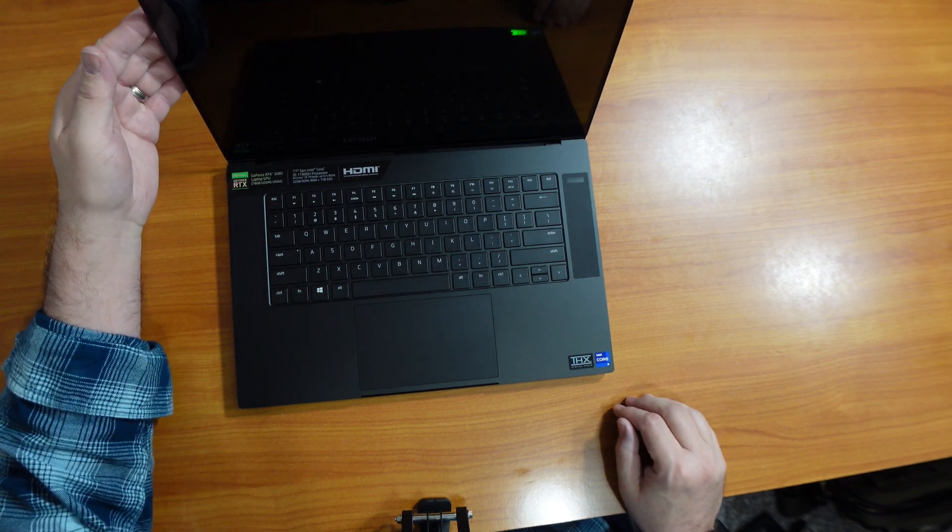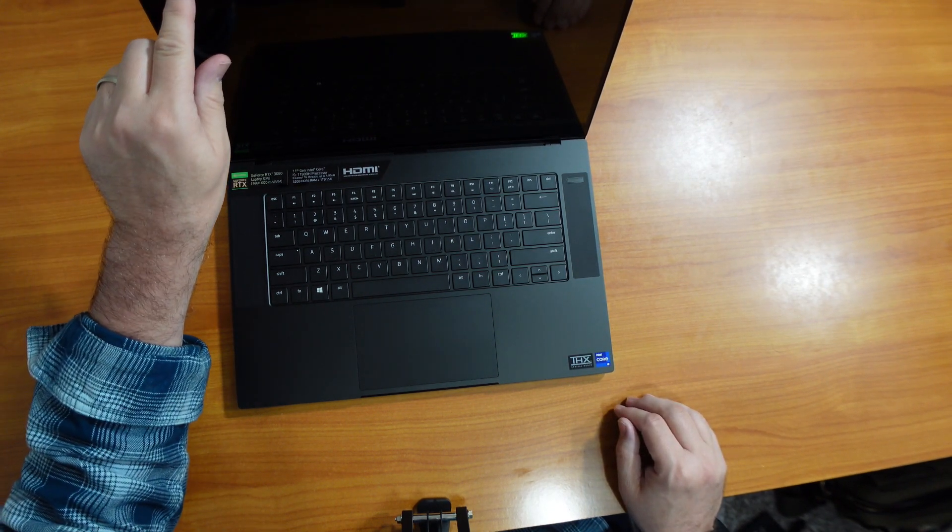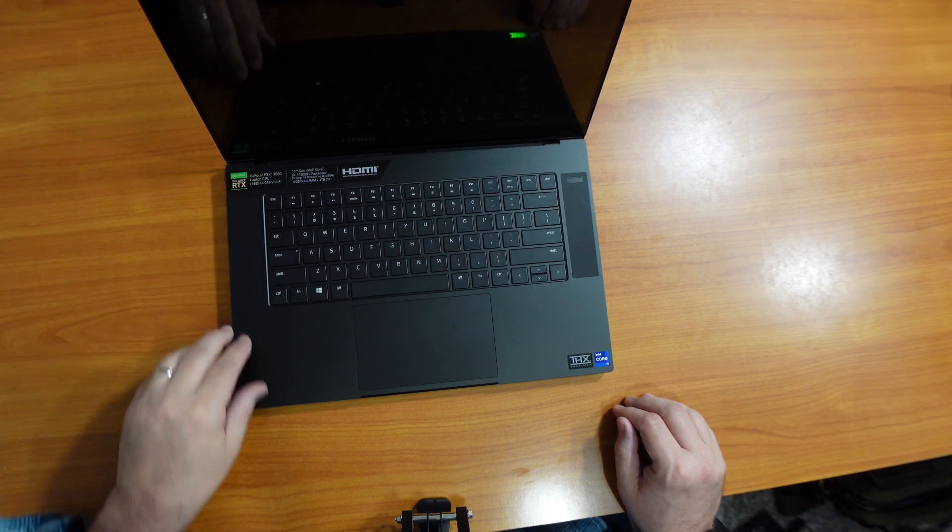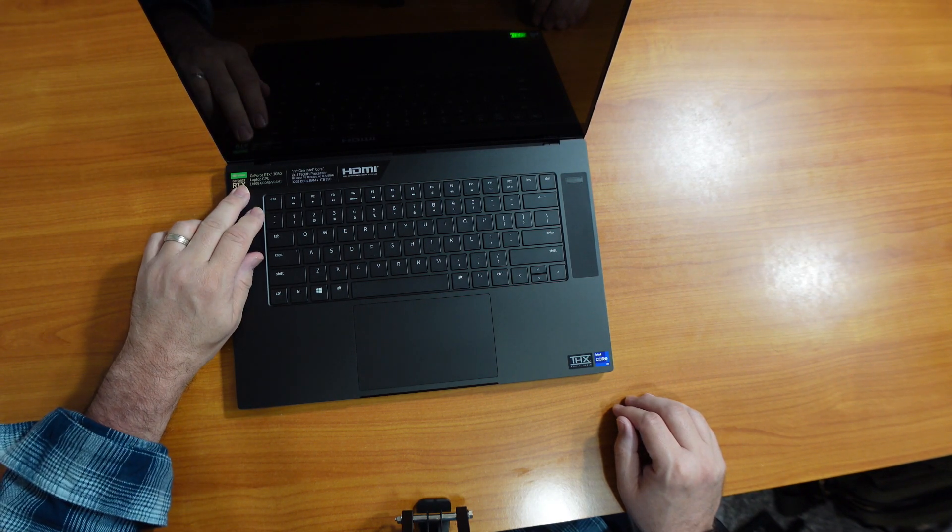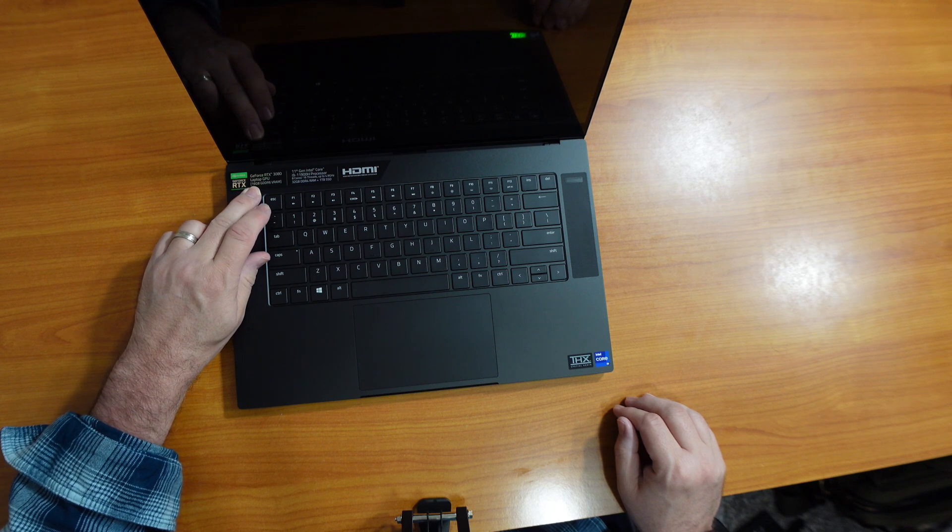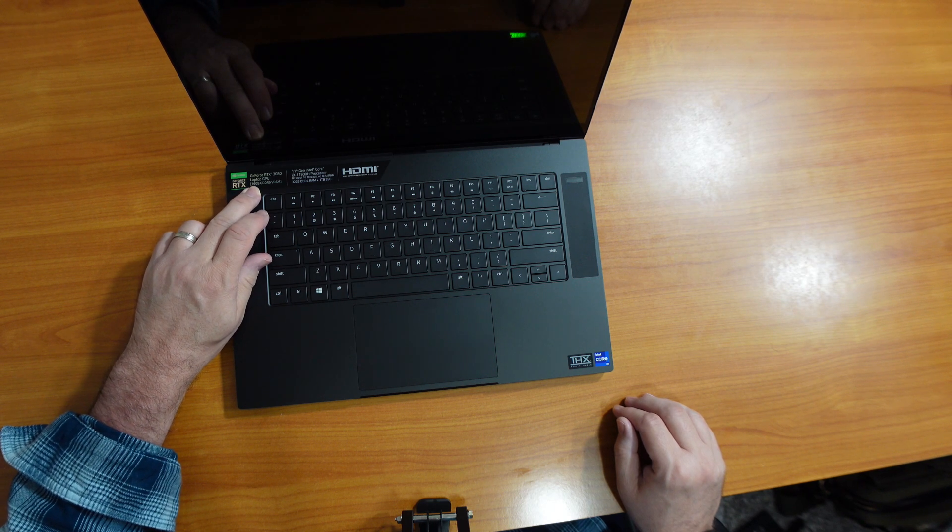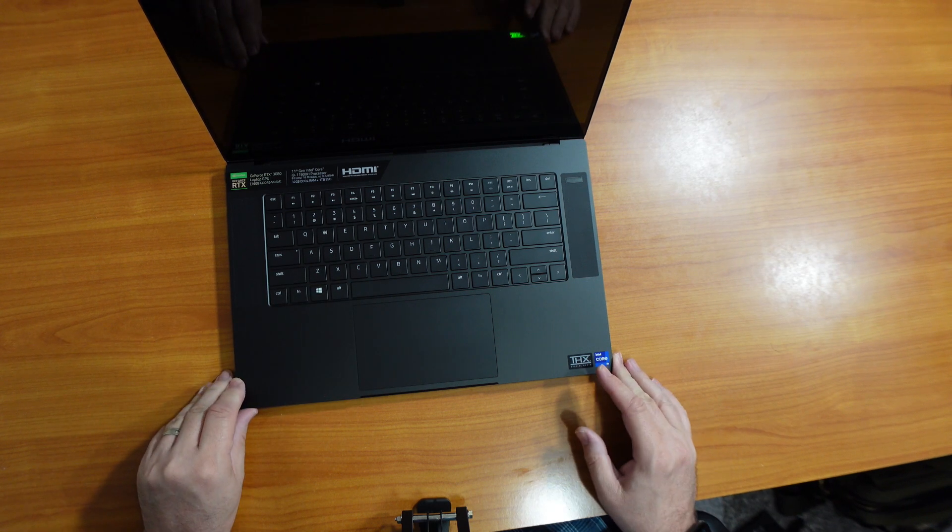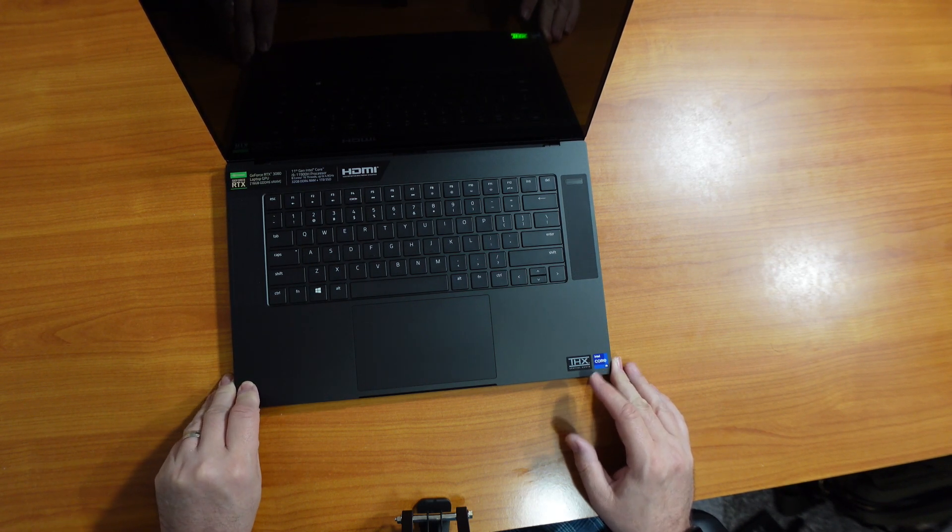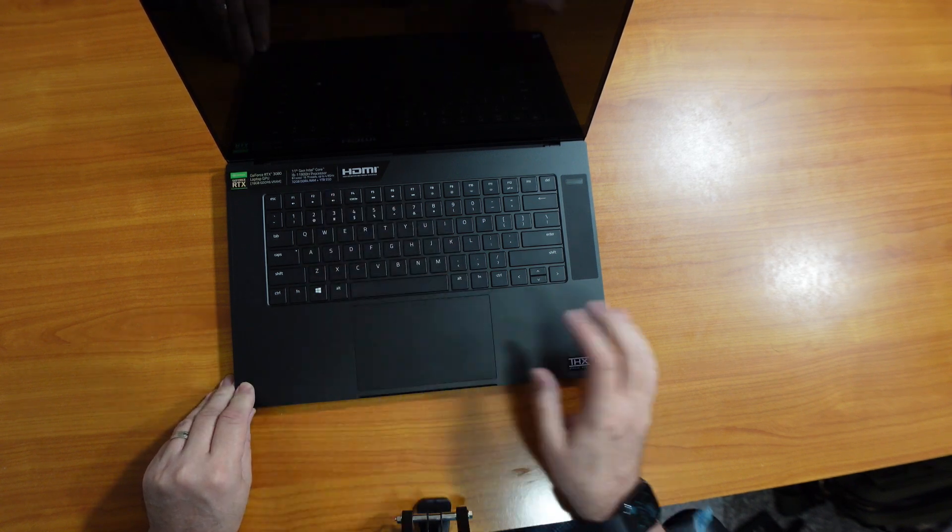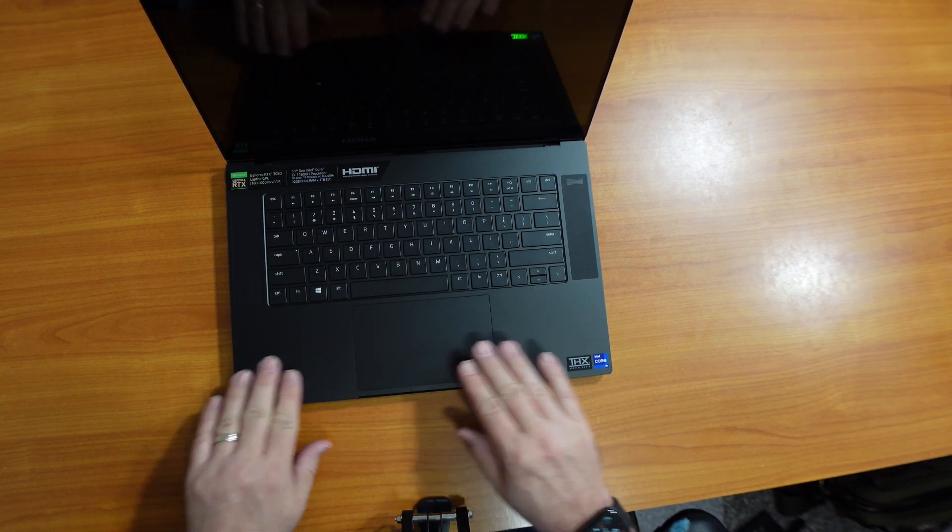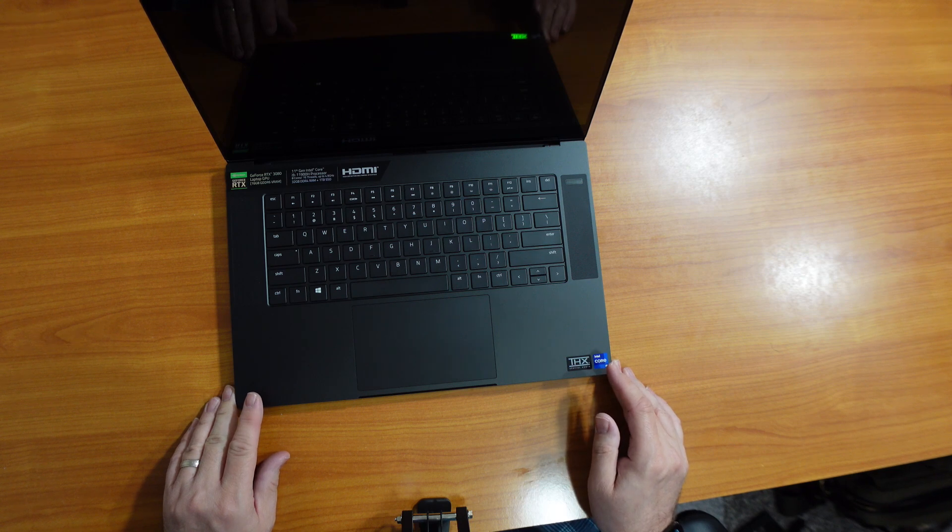15.6 Ultra HD 4K touch display. It has the GeForce RTX 3080, 16 GB of GDDR6 VRAM, 11th gen Intel Core i9-11900H processor, 8 core, 16 threads, up to 4.9 GHz, 32 GB of RAM, and 1 TB SSD.